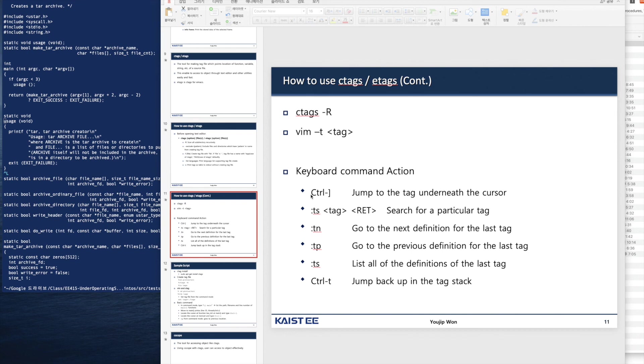You type ts and a tag name to search for a particular tag. The commands tn and tp move to the next definition and the previous definition of the last tag.